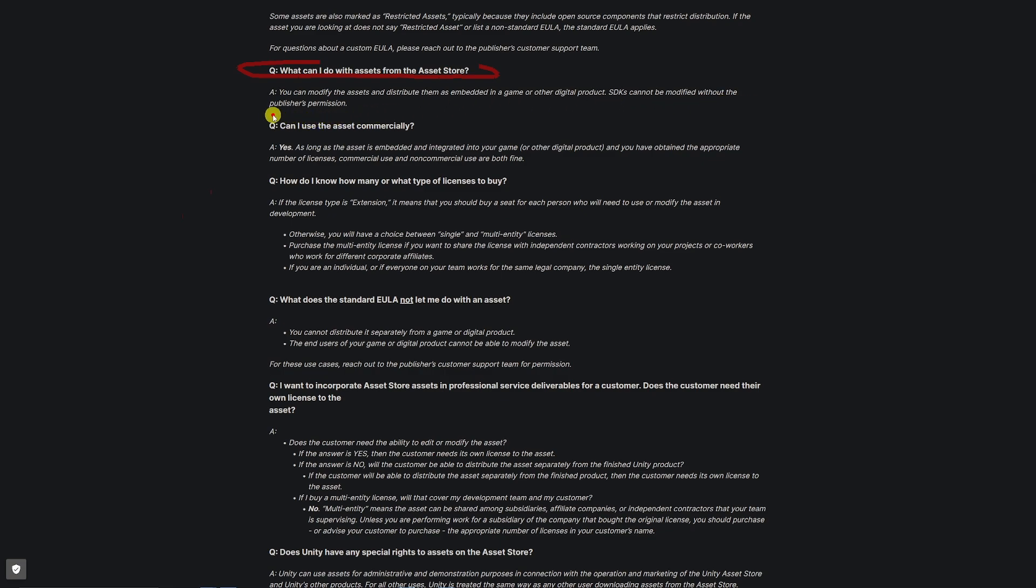SDKs cannot be modified without the publisher's permission. So any game where you've got something from the Unity Asset Store, whether it's free or otherwise, you can use it commercially.